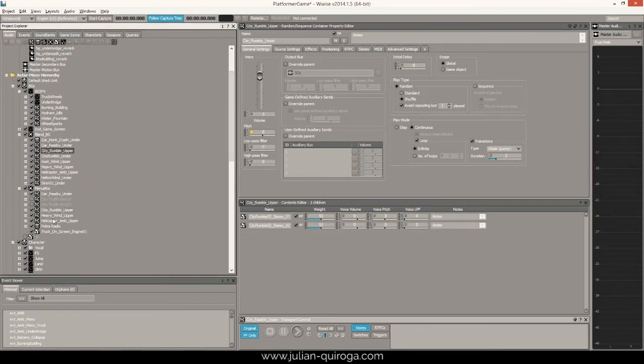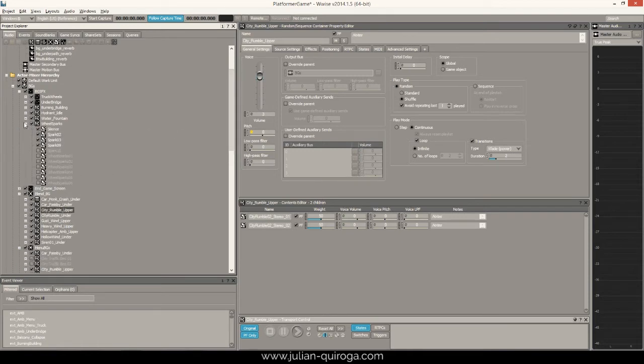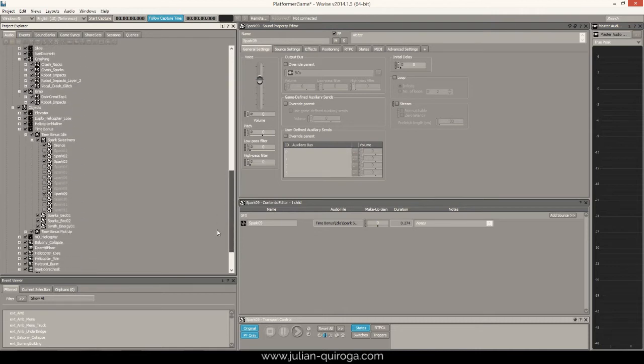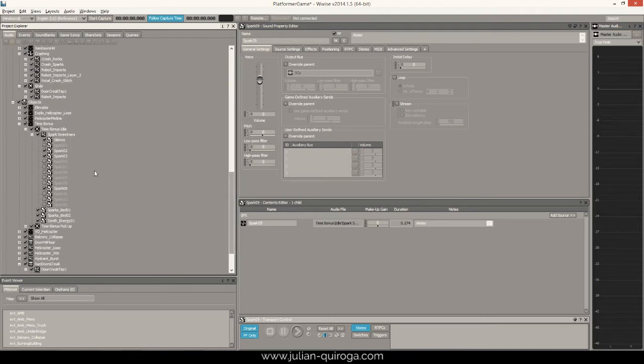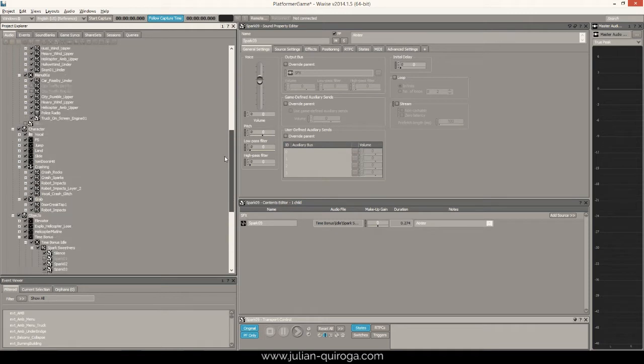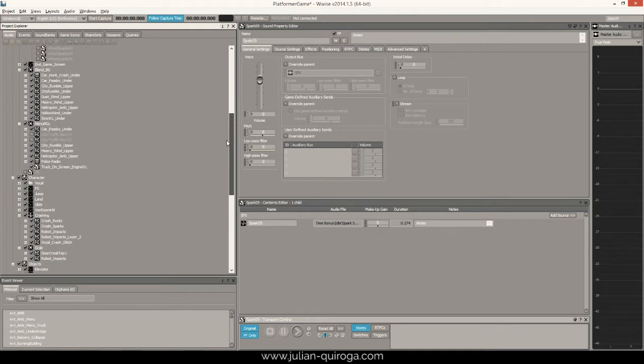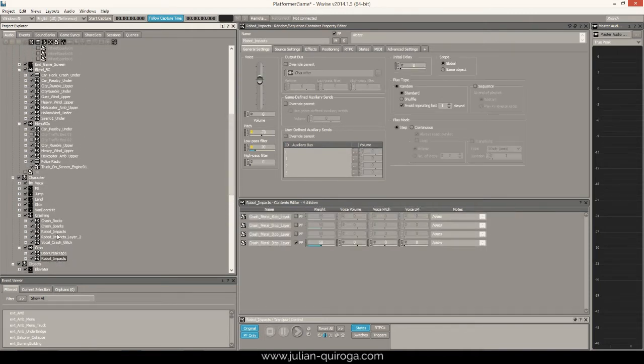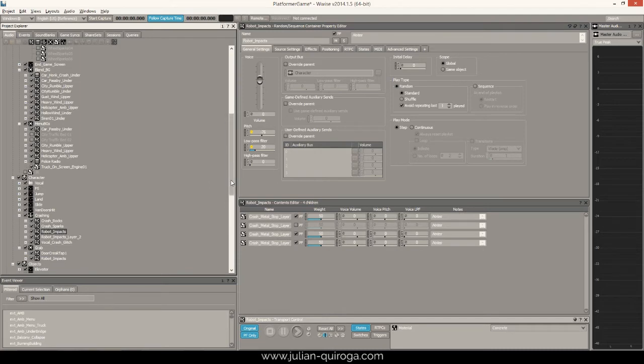For example, the wheel sparks were taken from the time bonus sound effect. Also, the grab sound used two random containers taken from two different events. Pitch, low-pass and high-pass filter randomization was pushed as much as the sound permitted.